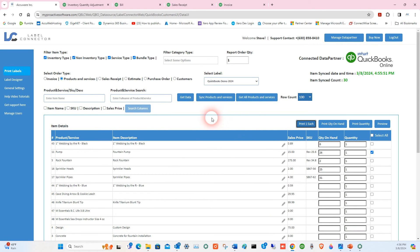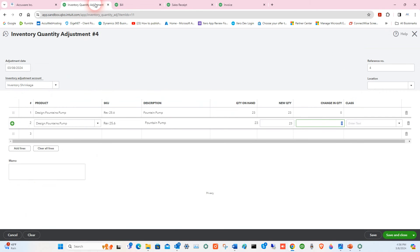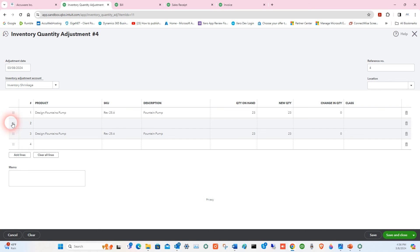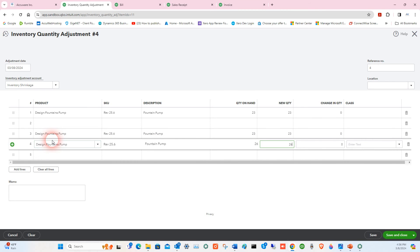But once you've got everything labeled, then you can just go right into these different screens. Like here we're going to do an inventory adjustment. Let's just remove—we'll actually go down here, scan that again. Boom. Okay, we're going to do an inventory adjustment.